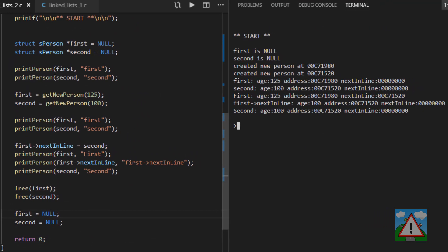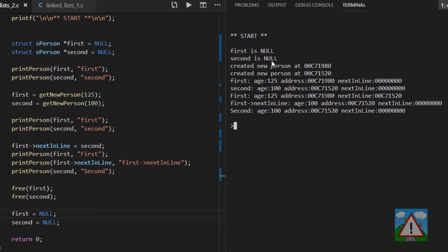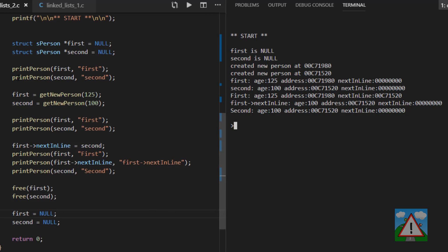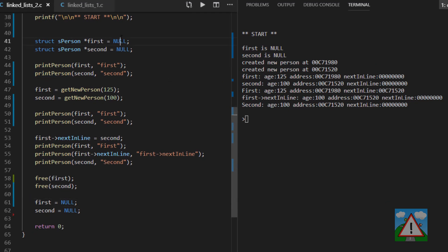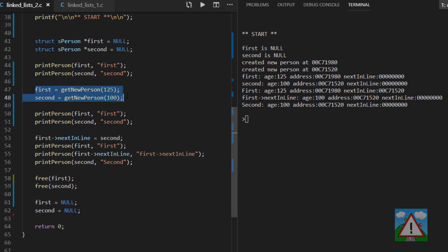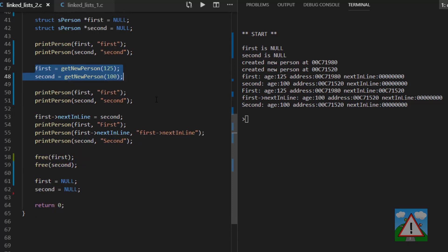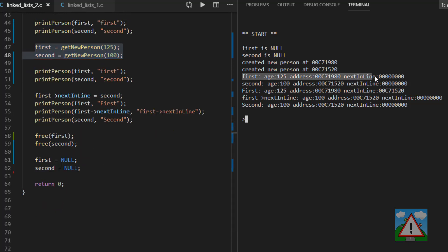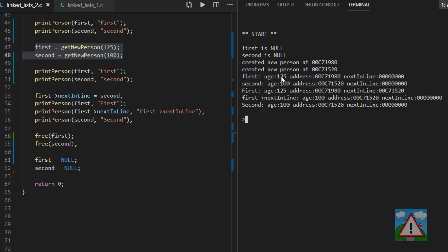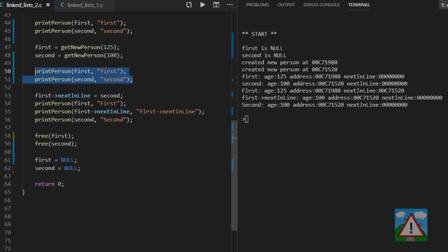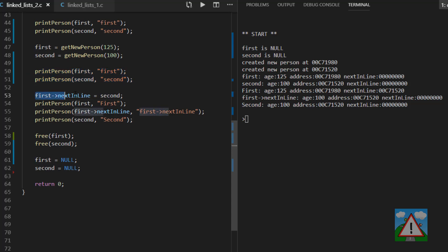The first thing we get is the printing of first is null and second is null. That's lines 44 and 45 here, and both pointers are indeed null. Then in 47 and 48, we allocate some memory and get pointers to our newly allocated memory, which are person structures. Then we print those to the screen. So that's this code here. You can see now we've got first is 125, 100 per second. First is at the memory address here, 71980. And second is at 71520. And both have the next in line at zero. This is null, it's not pointing to anything in the memory. It's zero. So both of their next in line pointers are not pointing to anything. And here we're at first, line 50 and 51.